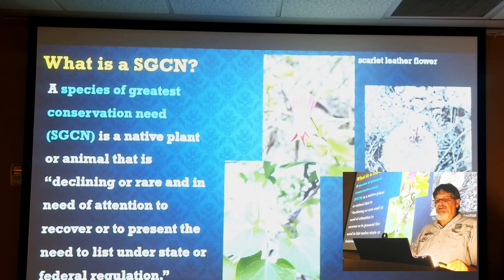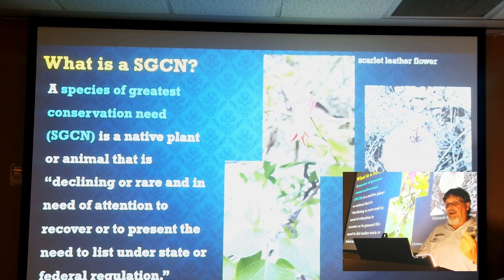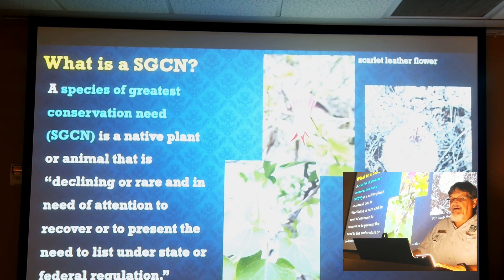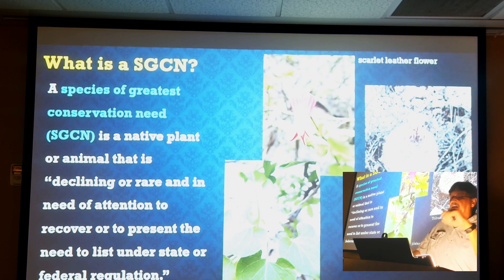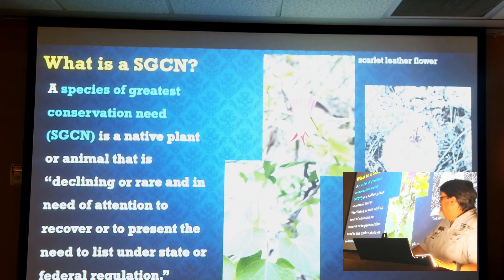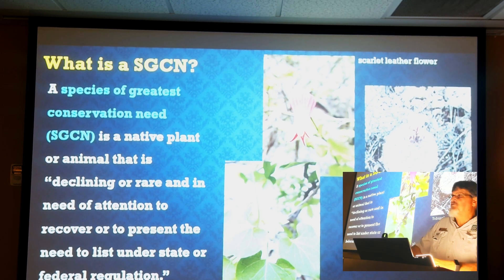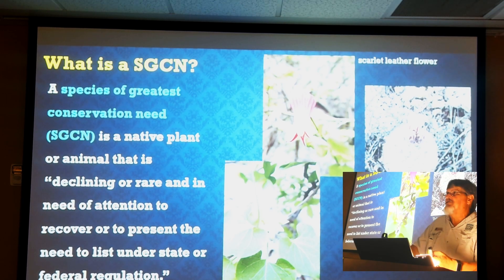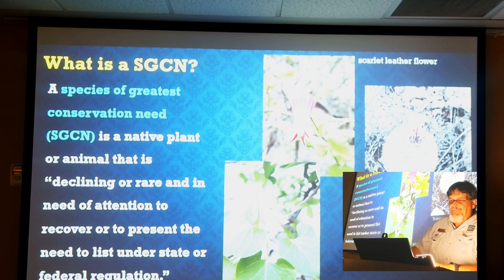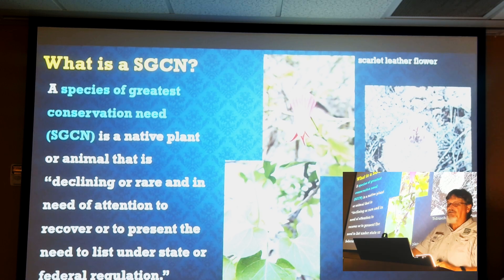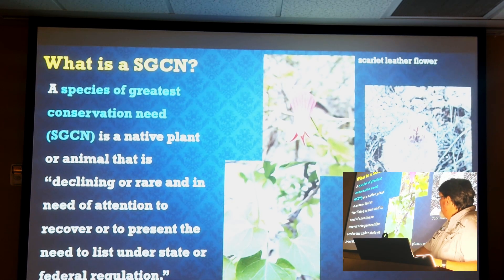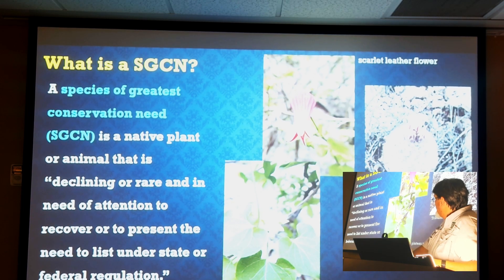What is an SGCN, or Species of Greatest Conservation Need? It's basically a native plant or animal that is declining or rare and in need of attention to recover it — to prevent the need to list under state or federal regulations. Three examples here from the Edwards Plateau are: Plateau Milk Vine, which looks a lot like the more common Pearl Milkweed except it doesn't have a pearl in the center; Starlet Leather Flower, a beautiful perennial vine; and Tobusch Fishhook Cactus, which is actually a cactus only about this big around.